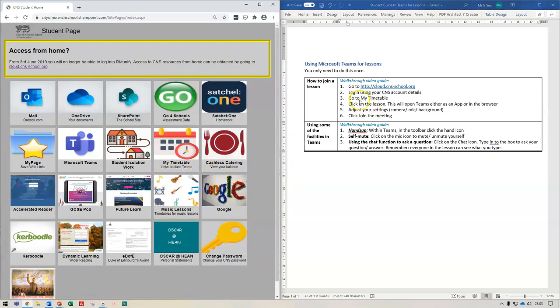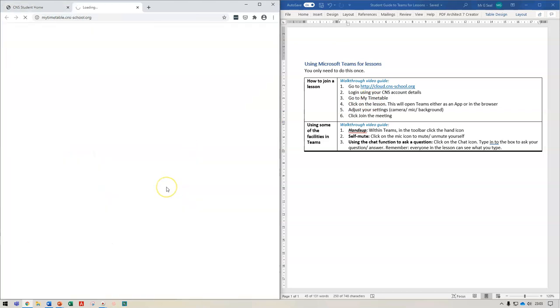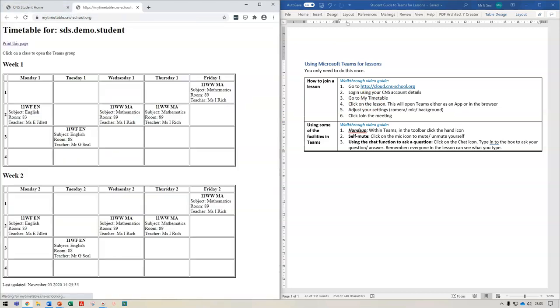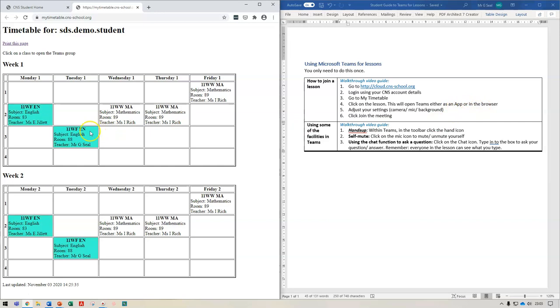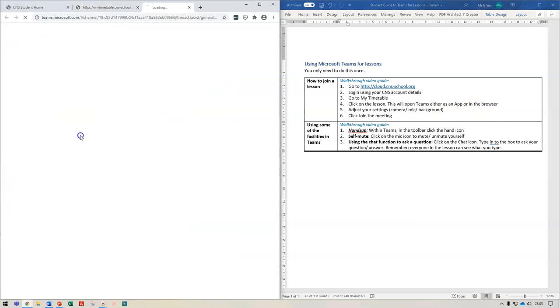So next I'm going to click onto my timetable, go to my timetable and this will bring up my timetable. Now this is just a demo account so it's just got a few lessons on here but yours will be full. I'm going to click on a lesson and what this is going to do, it's going to open Microsoft Teams either as an app or in the web browser. So I'm going to click on my English lesson just here.